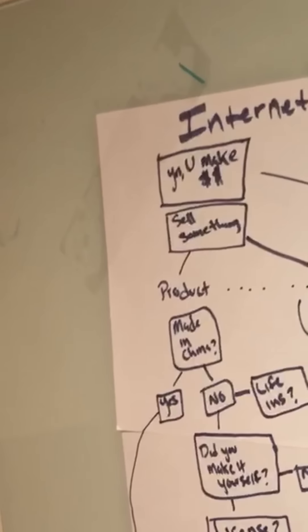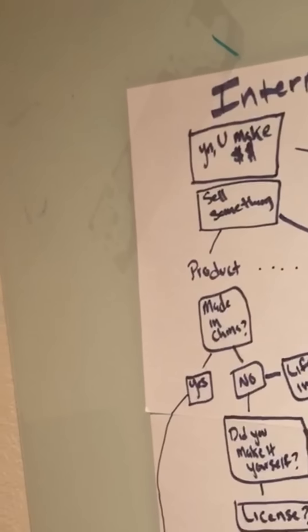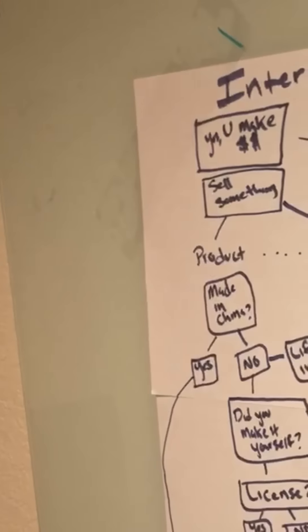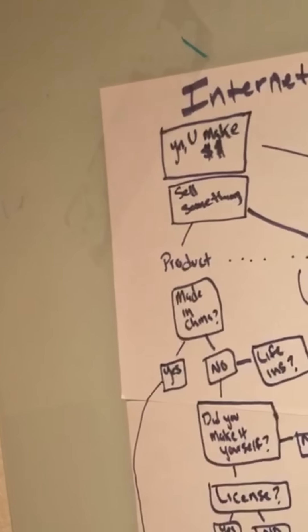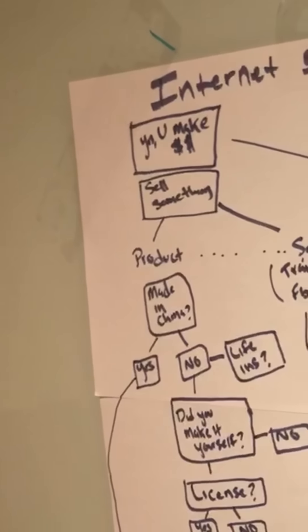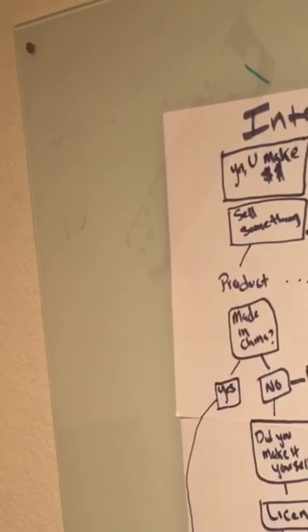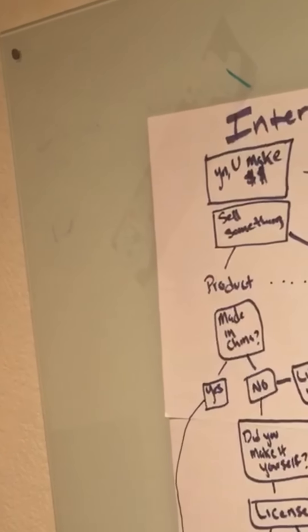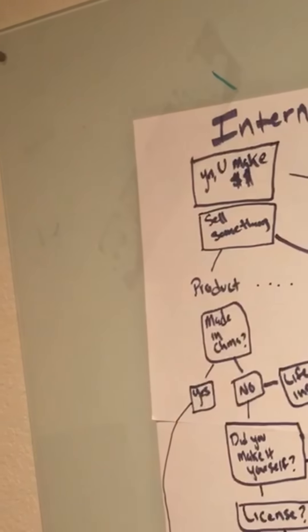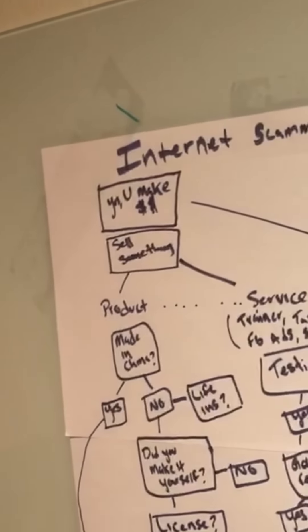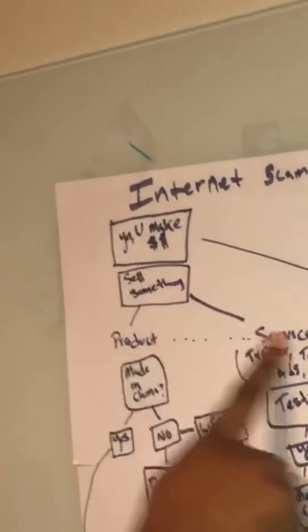Do you have employees? Yes, you have employees. Do they make more than you? No, they don't make more than you. They're the backbone of your company. You're scamming them. Yes, they make more than you. What is your profit? Why do they make so much money? Alright, check this out.